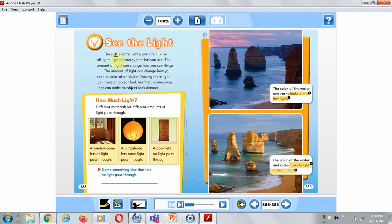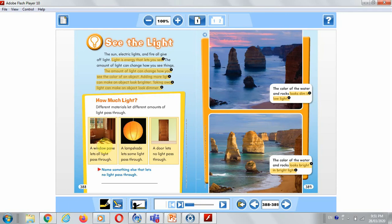On this page, I want you to highlight that light is energy that lets you see, and that the amount of light can change how you see the color of an object. Adding more light can make an object look brighter, and taking away light can make an object look dimmer. Highlight that some materials let all the light pass through, some let only some light pass through, and some let no light pass through.